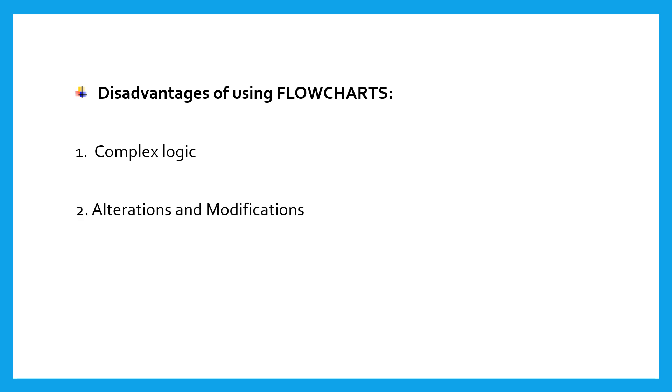Alterations and modification. If alterations are required, the flowchart may require redrawing completely. This will usually waste valuable time.